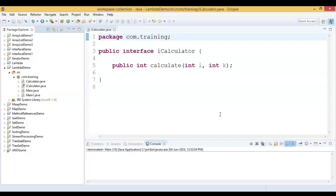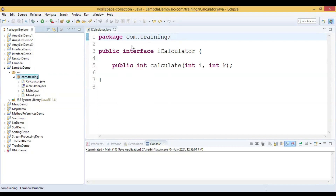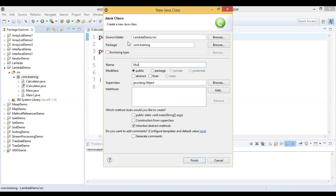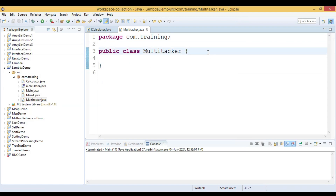In this video we will see how to pass a lambda expression as an argument to a method. For that, let us create one class named Multitasker. In this class we will declare a method called multiply.